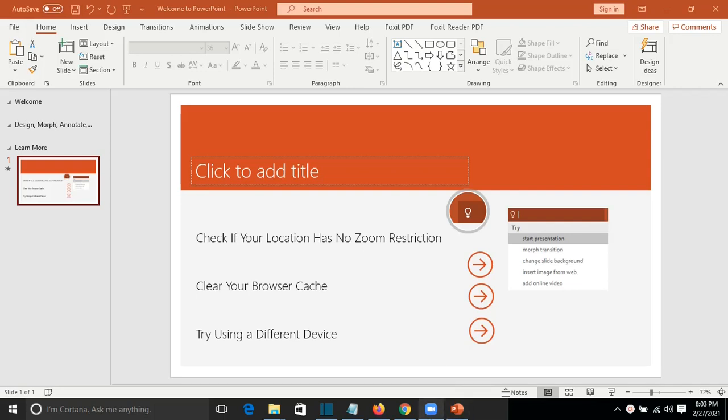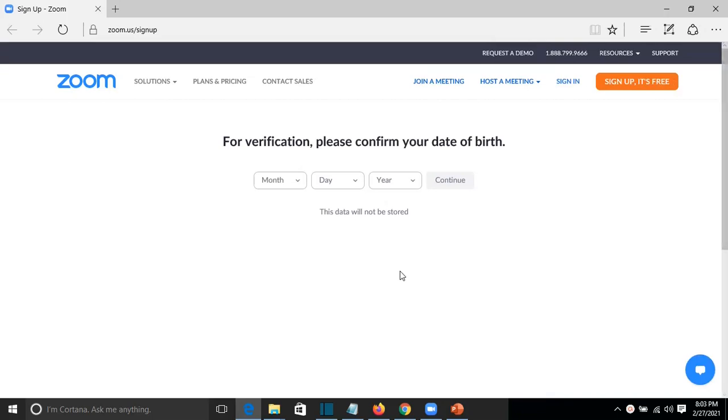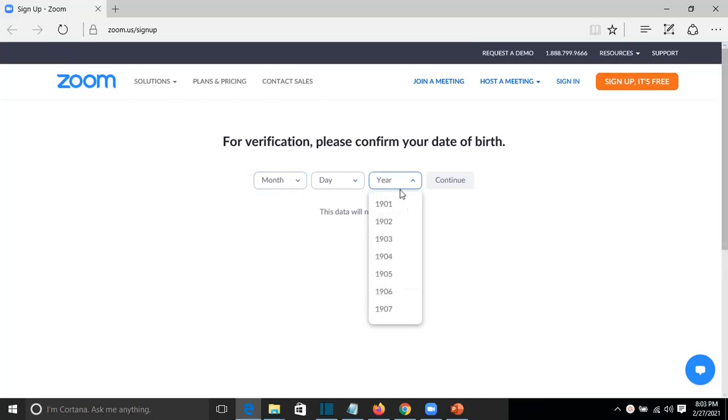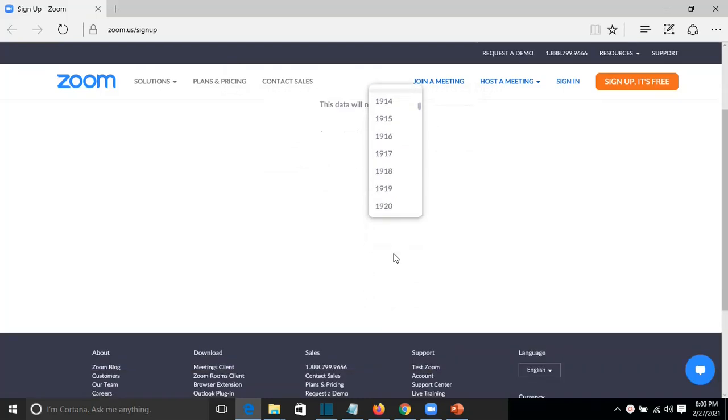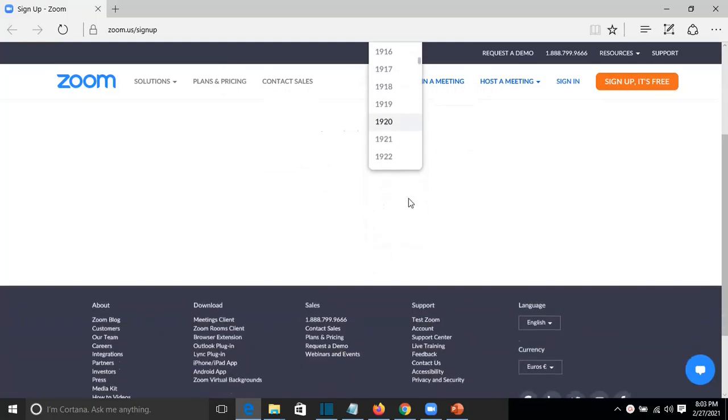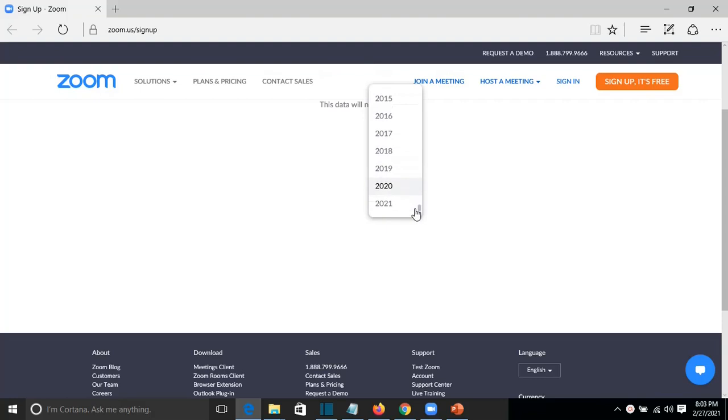So I was signing up on Zoom and I chose sign up for free and it was quite funny what happened. For verification, it asked me to confirm my date of birth and I saw that for the year you could choose from 1900 till 2020, and if we scroll down you can even choose 2021.